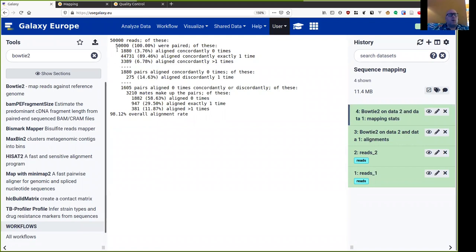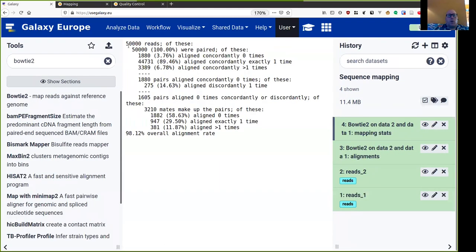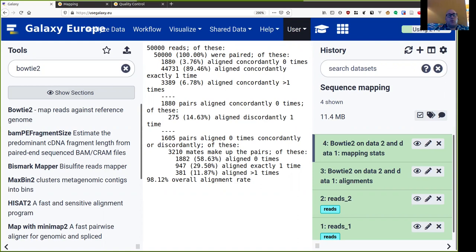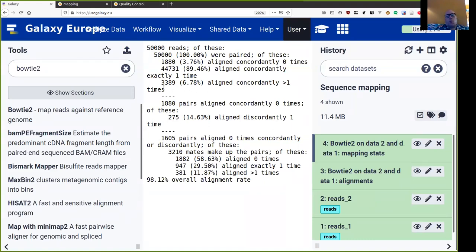So as we know, our reads are all paired. In this case, we only have 50,000 reads. It's a really small number these days. And then 1,880 of those did not map. And then 3,389 mapped in multiple sites. So when we look at these two numbers, then the reads that did not map and the reads that mapped multiple sites tell us something about our data.